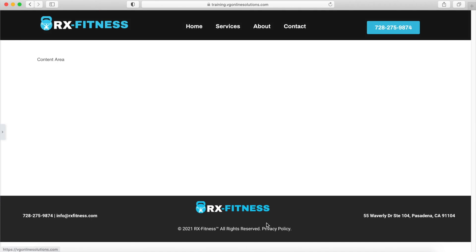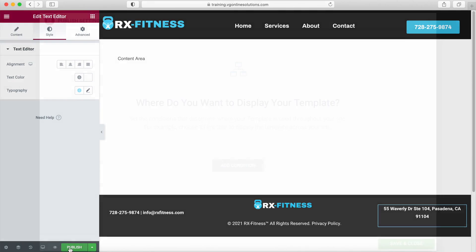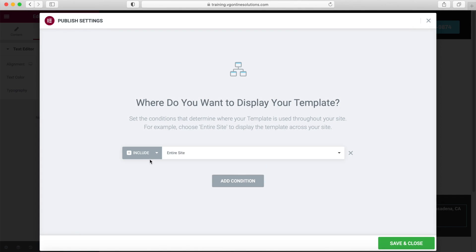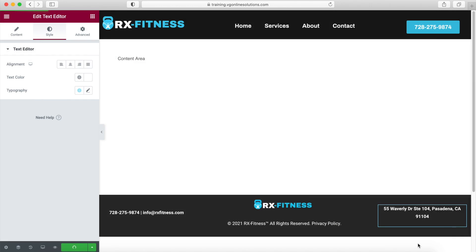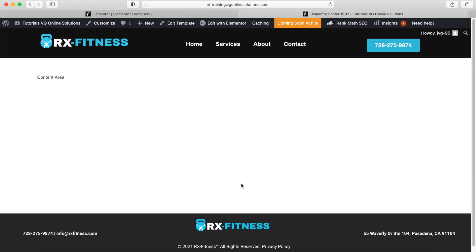And there we have our footer. Now we want to add the display condition so this footer shows up on the entire site. We're going to click 'Save and Close', then 'View Live Site' to see how it looks.